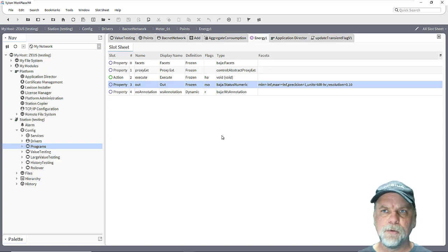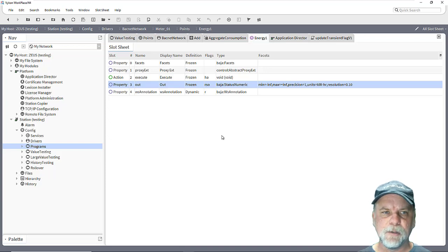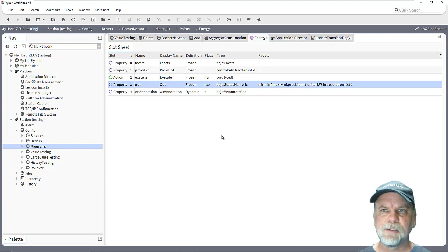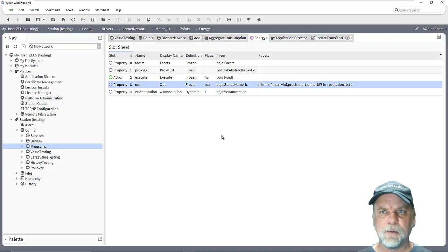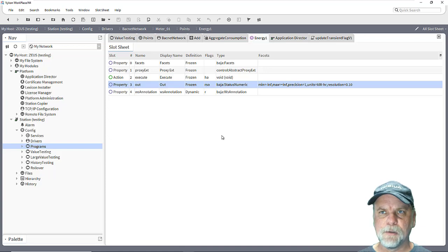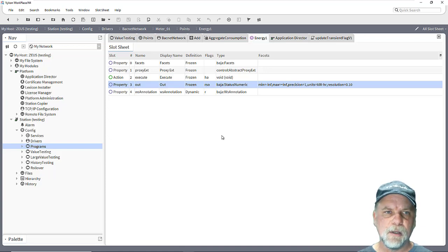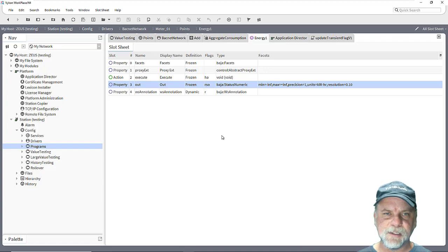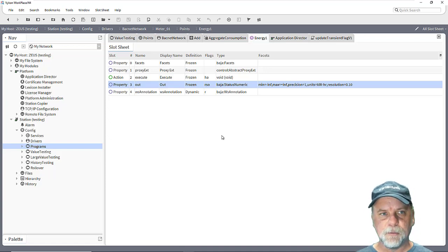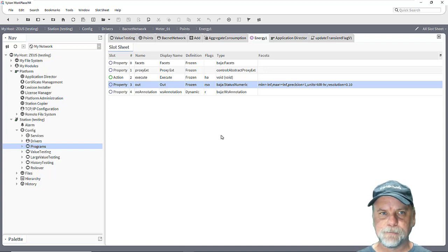This will help improve the validity and integrity of the data that we're using either for the control logic and or for histories that we're collecting so that we can do value comparisons or analytics and things of that nature. So trying to maximize the garbage in equals garbage out kind of thing, of having more valid and reliable data that's being collected in the station and in the histories.